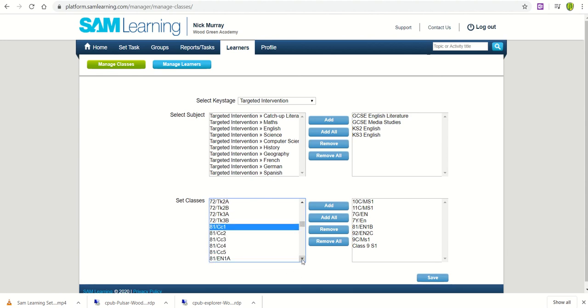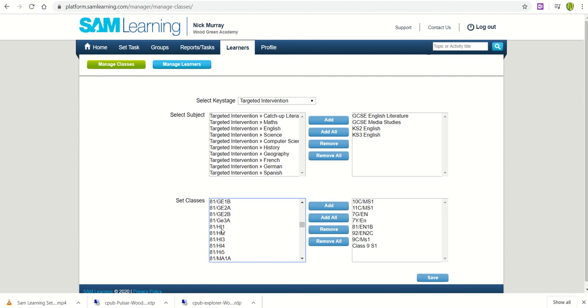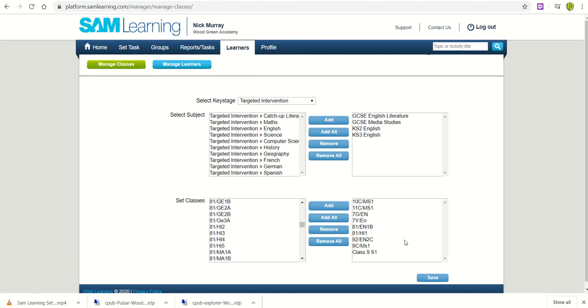I can now click through and find my English classes with the EN codes, all the other codes for that class. So if I wanted 8-1 History 1, I would highlight that and now click on the Add and that becomes one of my classes.